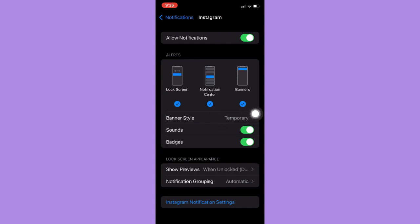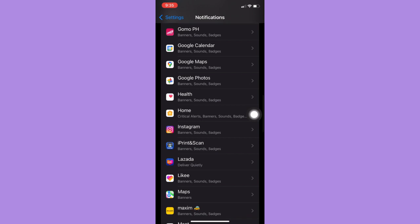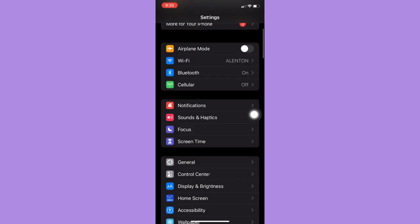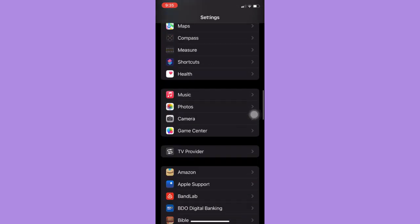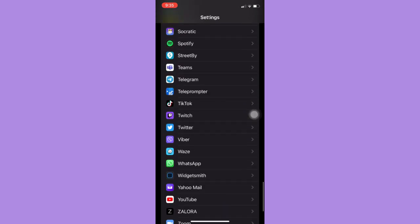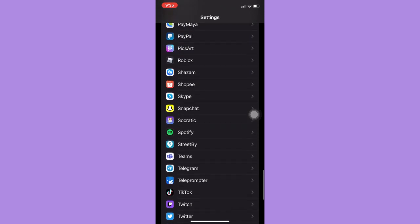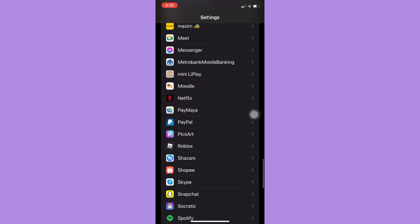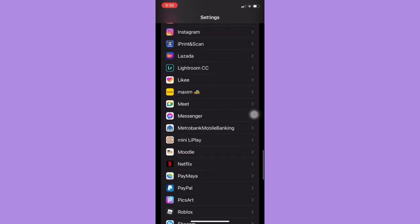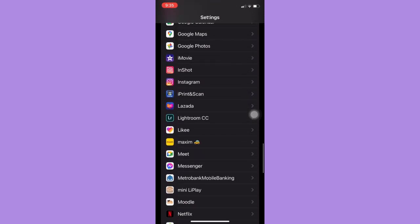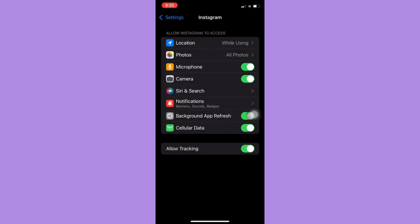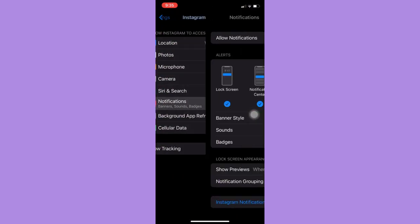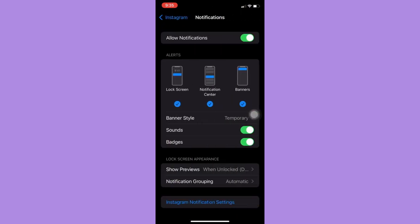So you may also do this by opening the Settings app and then scroll down until you reach the Apps section. And then look for Instagram. Click on Instagram, click on notifications, and then do the same things as well.